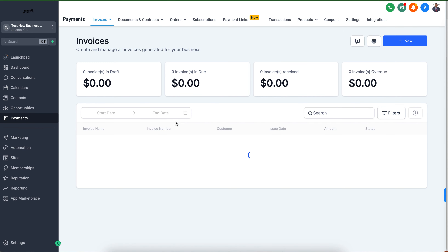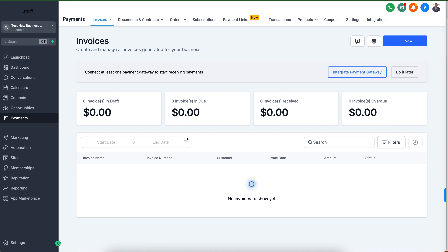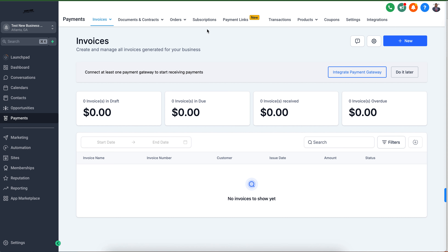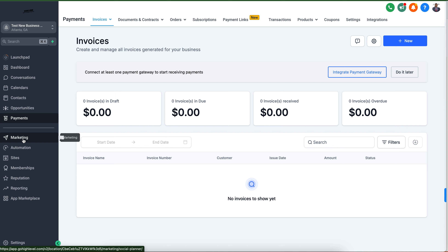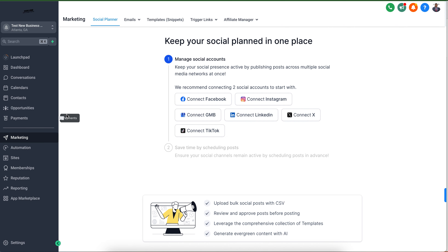The payments section allows you to check any payments being made. You're also able to create different products, coupons, subscriptions, and all types of different things. For documents and contracts, we have different templates that can be customized to your specific business — that's a really good feature. You can also set this up with your Stripe account and different service providers as well for payment options.